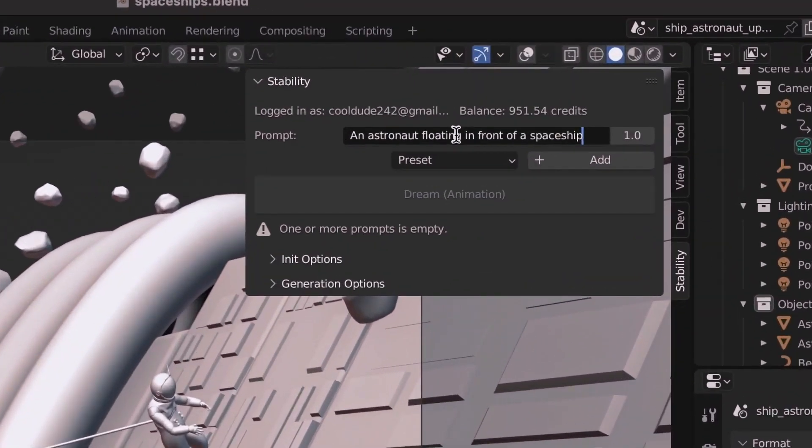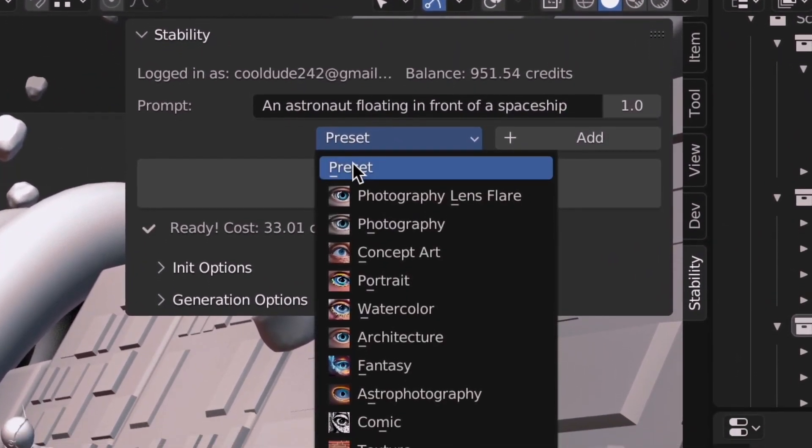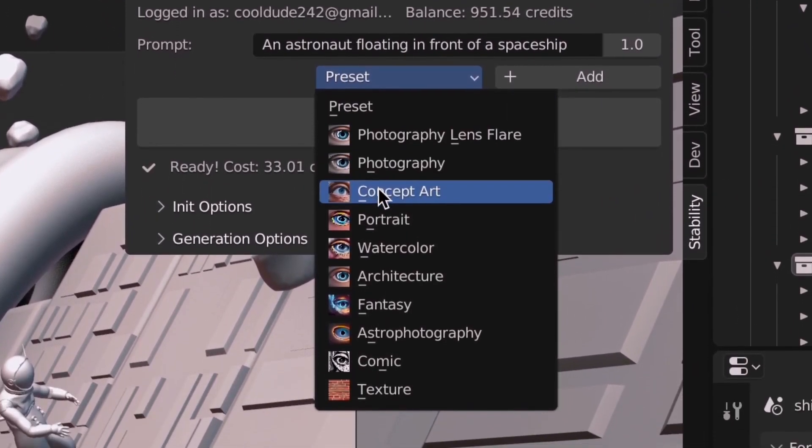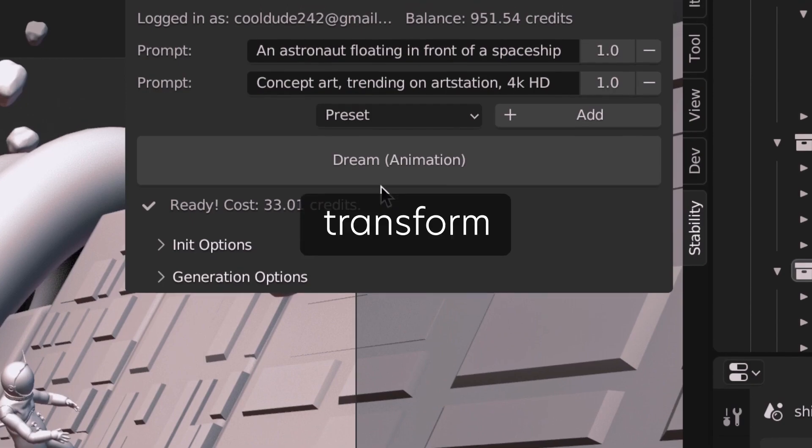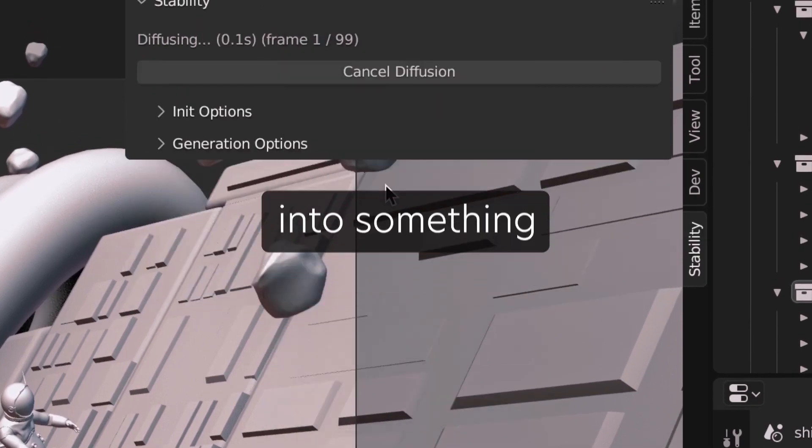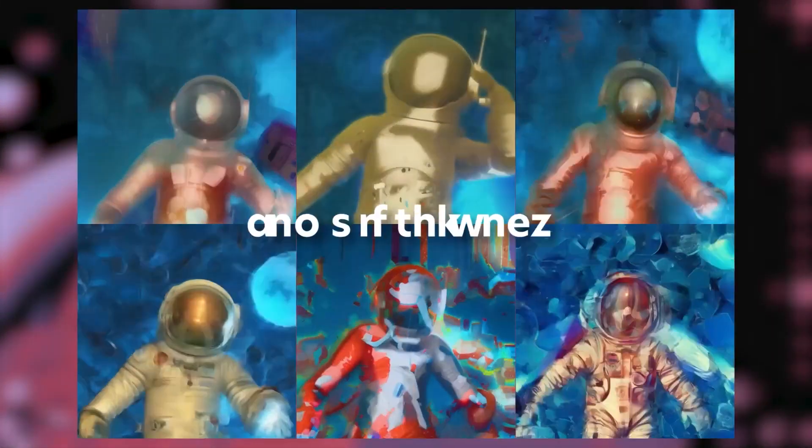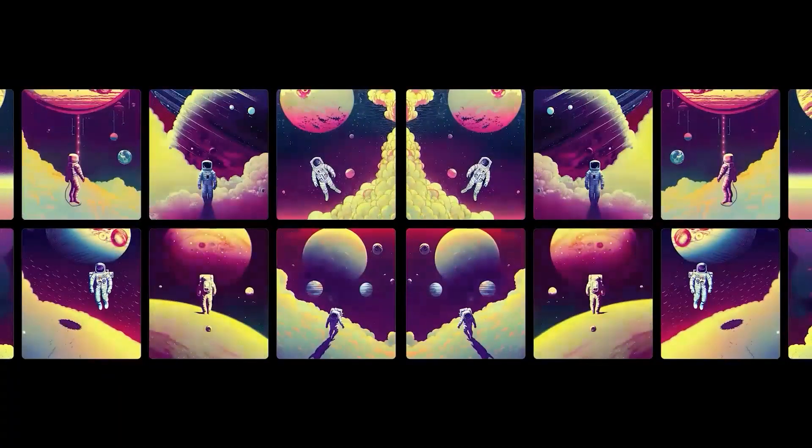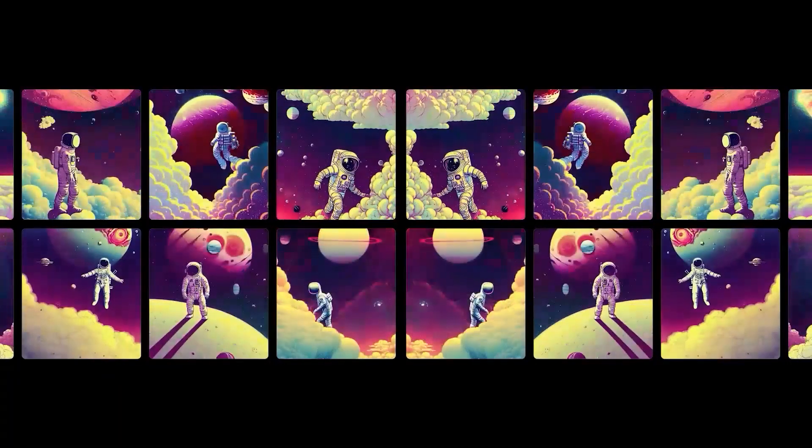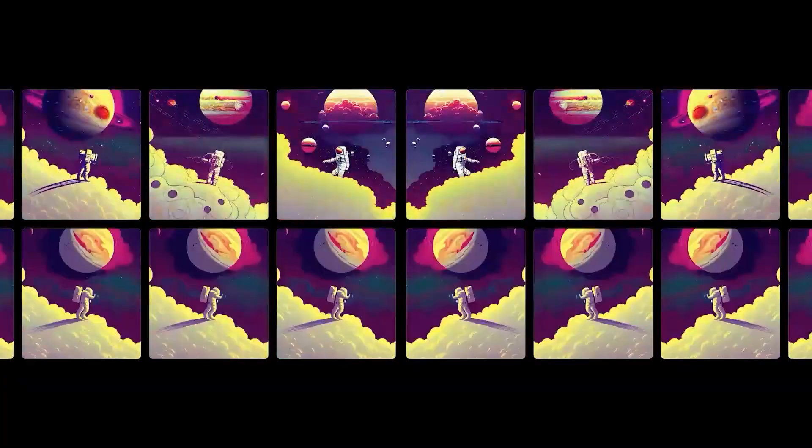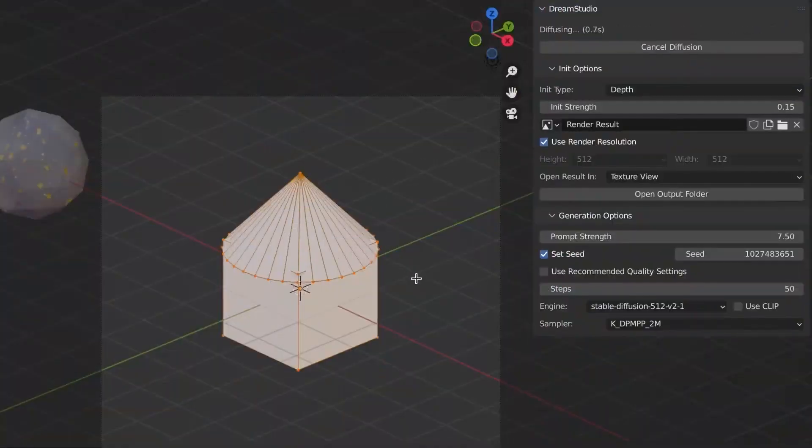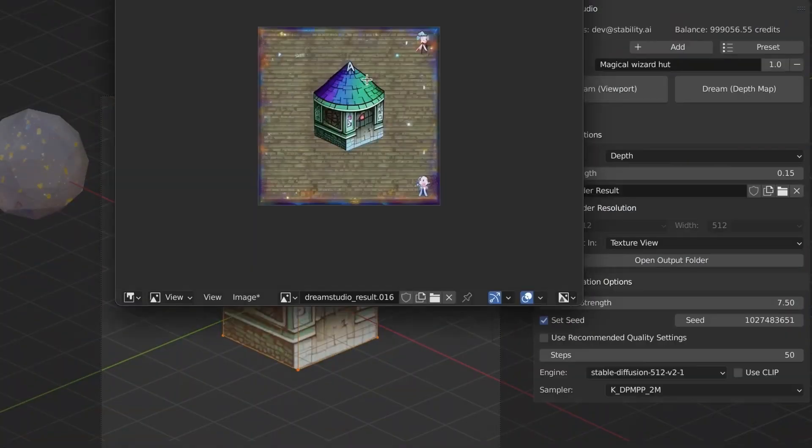Stability AI for Blender is an add-on that allows you to use the power of stability inside Blender. If you are watching this, you probably know or have heard of Stability AI before, or at least one of those AI art generators. This one integrates it into Blender, enabling you to use it within your Blender workflow.